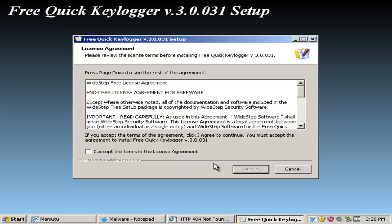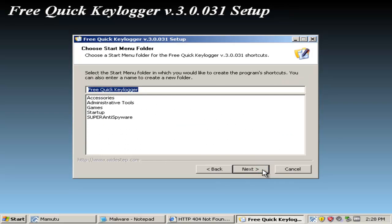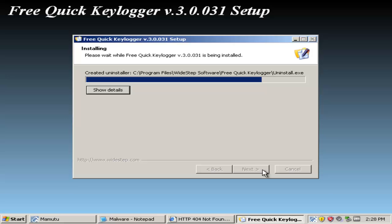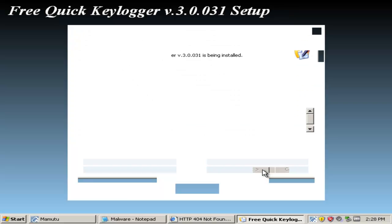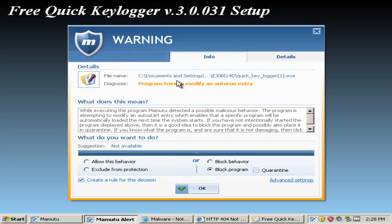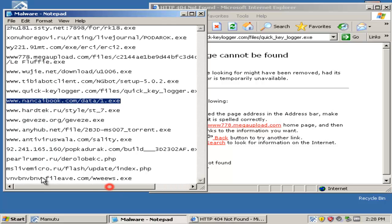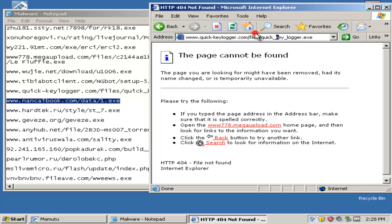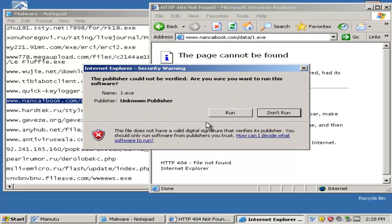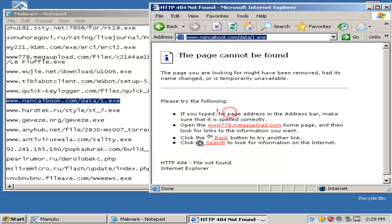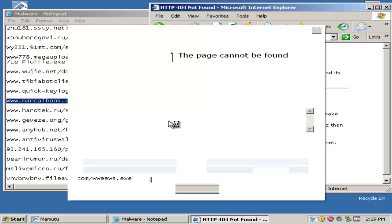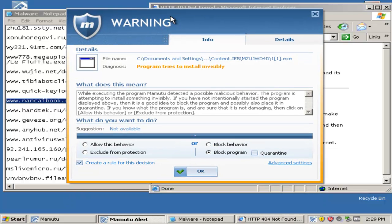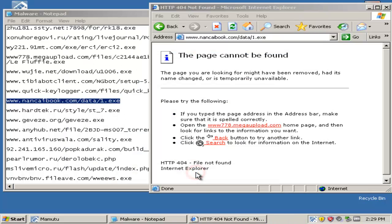So it's a key logger trying to install. We'll let it pass, we'll see if it's a... here's another warning, so we shall block and quarantine. And this one got caught again, so we shall block and quarantine.